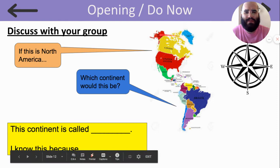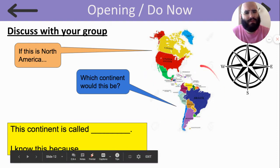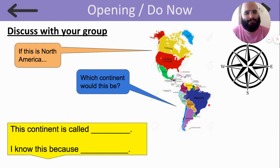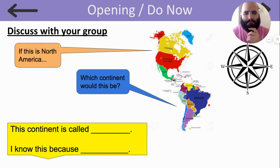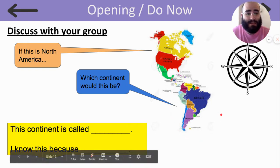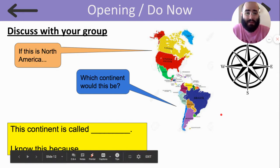So, if this is North America, which continent would this be? That's right. This continent is called South America. It's called South America because it's in the south.